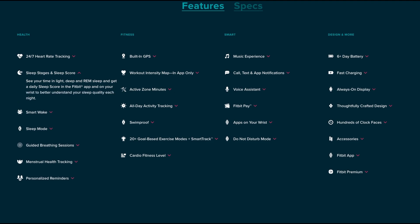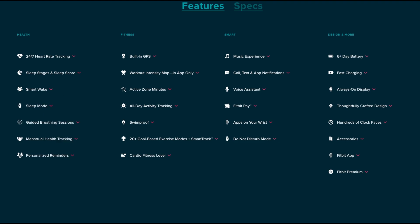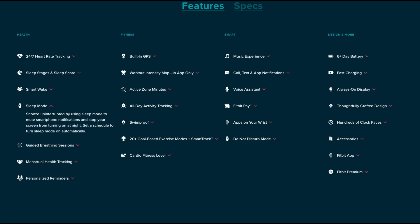Next up you have the sleep score and stage, so you can see the time in light sleep, deep sleep, and REM sleep. You'll get a score based on how you sleep that night to get a better understanding of your sleep quality. There's a feature called Smart Wake which can set the Fitbit alarm to wake you with a quiet vibration during the lightest sleep stages to help you feel more refreshed.